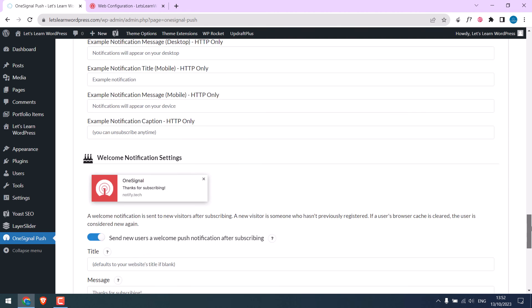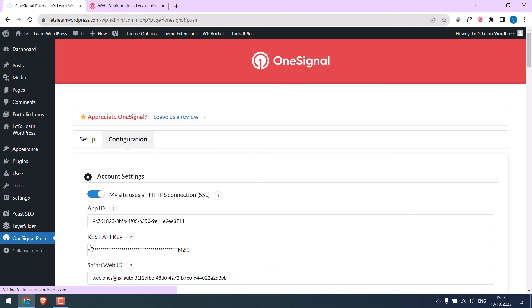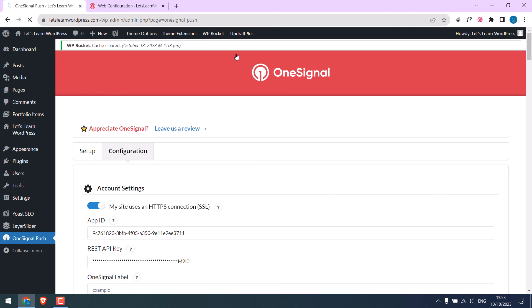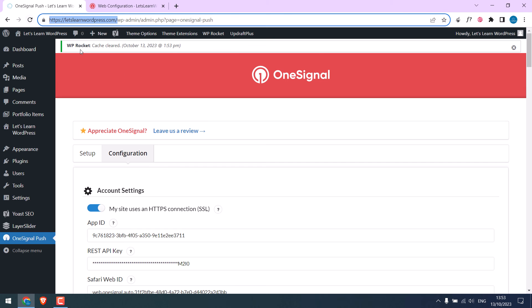So it is done. Let me clear the cache. Let me check the site in incognito mode.